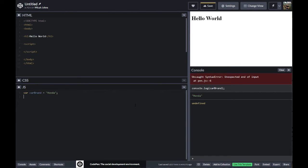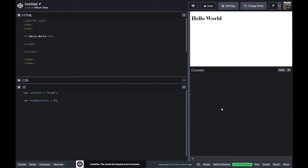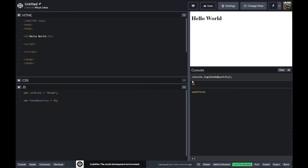Let's make another variable. We're going to take a variable of Honda quantity and then the quantity of Hondas that we have — let's say we have 40 in stock. So I'm going to console log Honda quantity, and you can see that is 40. So you can see how variables are a useful way that we can store data and then call them later. Variables are not limited to just single static things.